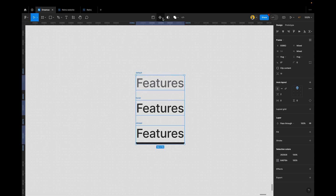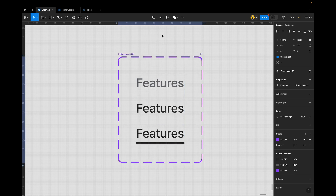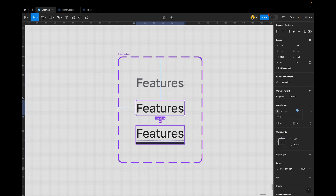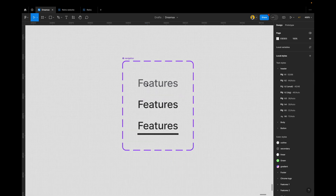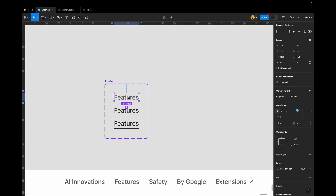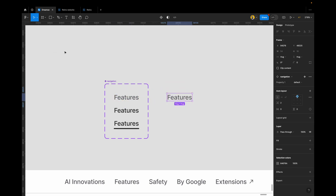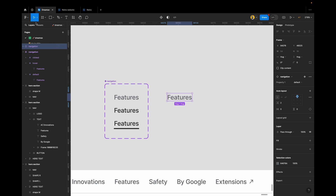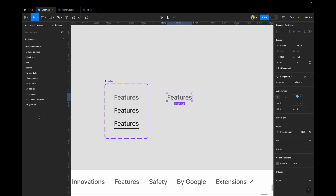Now what we're going to do is simple: go up to where it says 'Components', click on it, and choose 'Create component set'. You have created your first component set. Rename it 'navigation'. For each variant, give them names: this has 'hover', this has 'clicked', and you can see them listed. Now if you select one, hold Alt and drag it out — or open Assets panel to find it and drag it into your design.